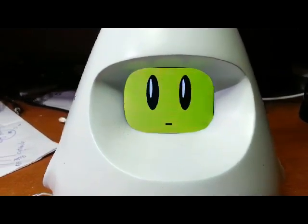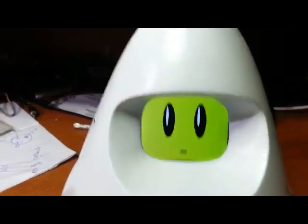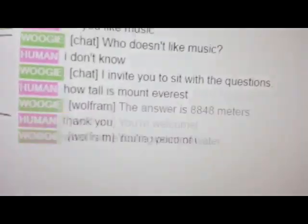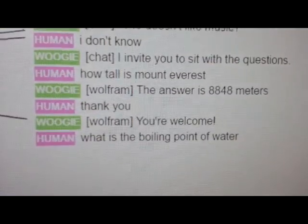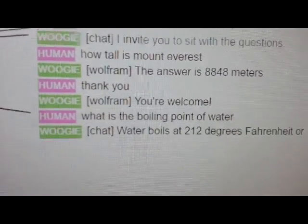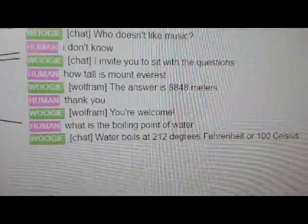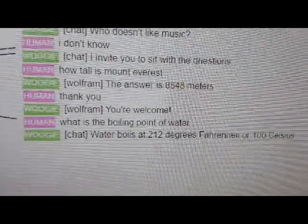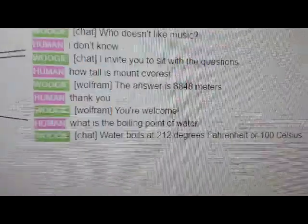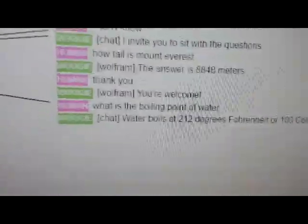What is the boiling point of water? Chat, water boils at 212 degrees Fahrenheit or 100 Celsius.